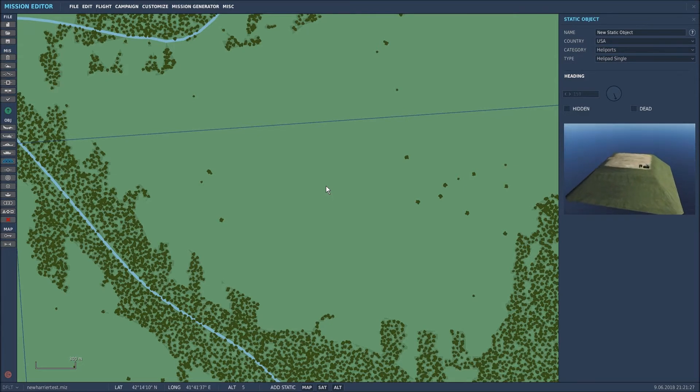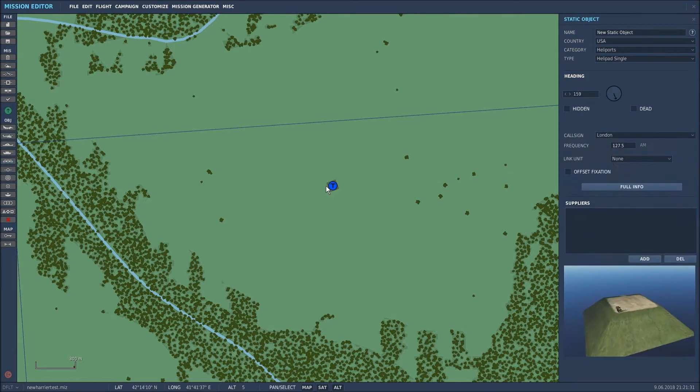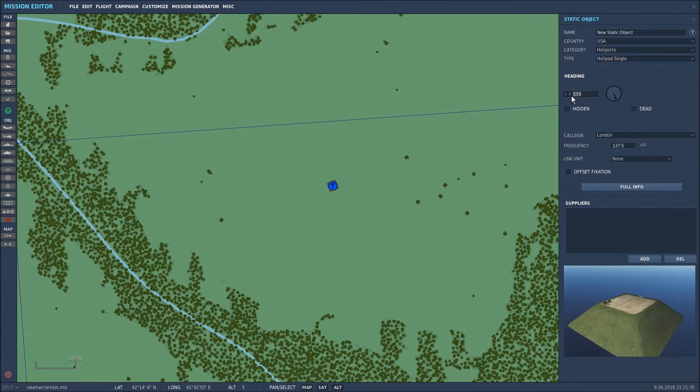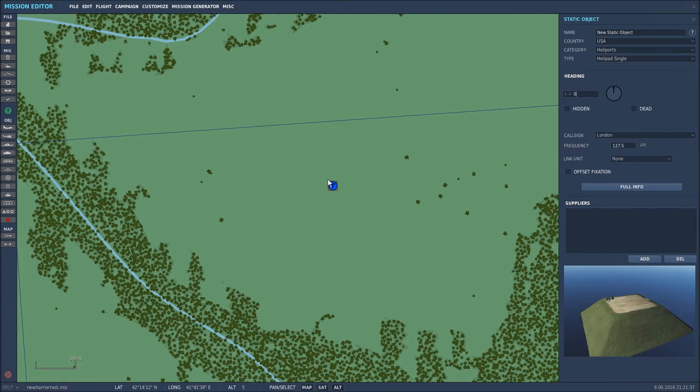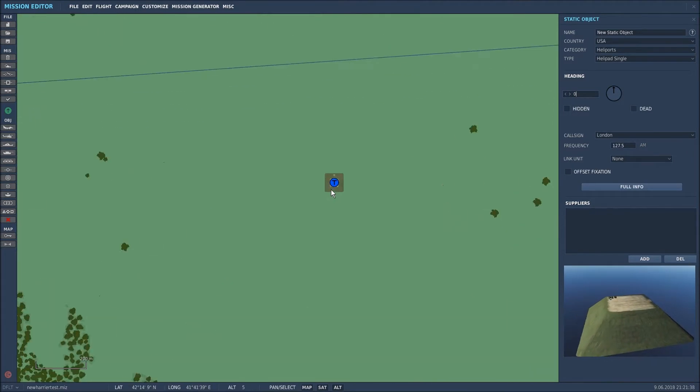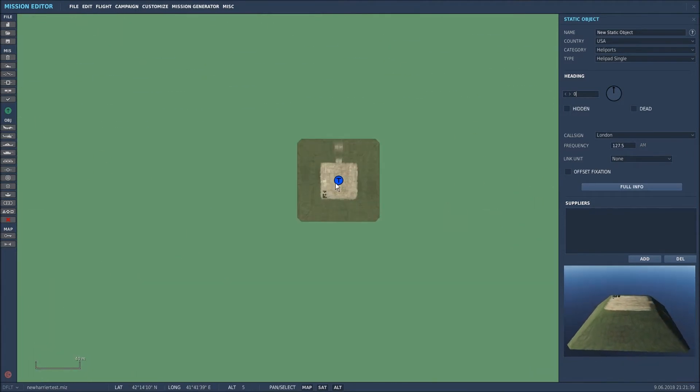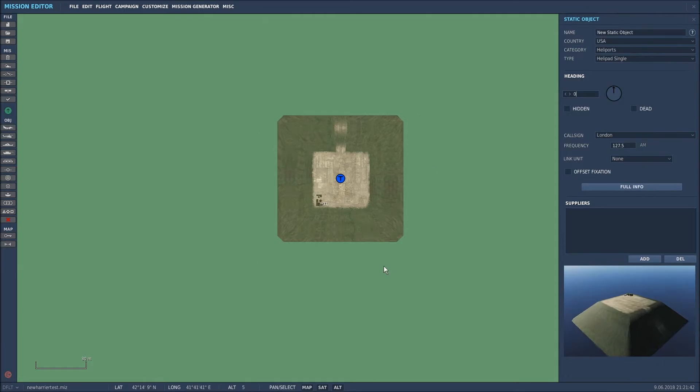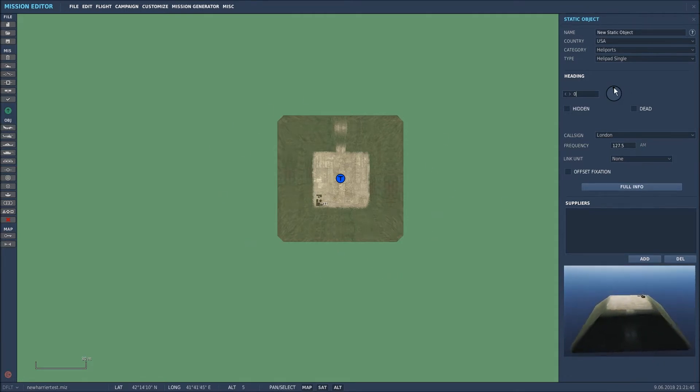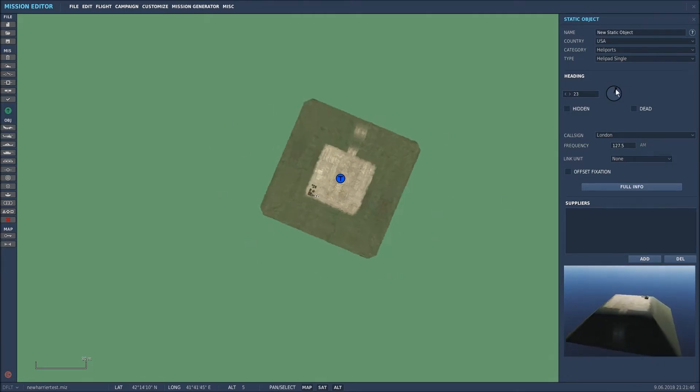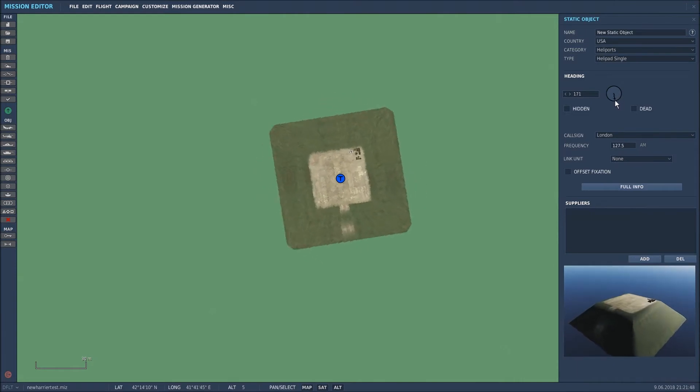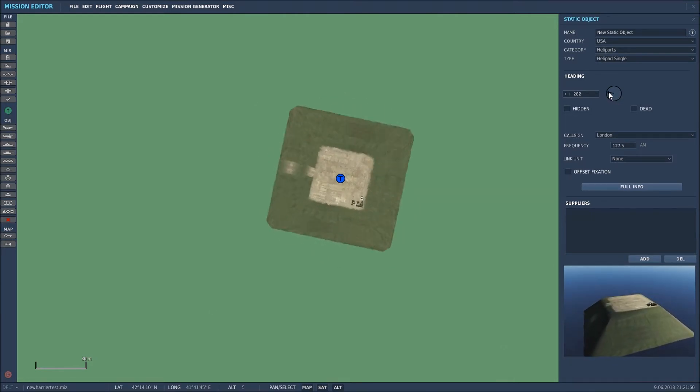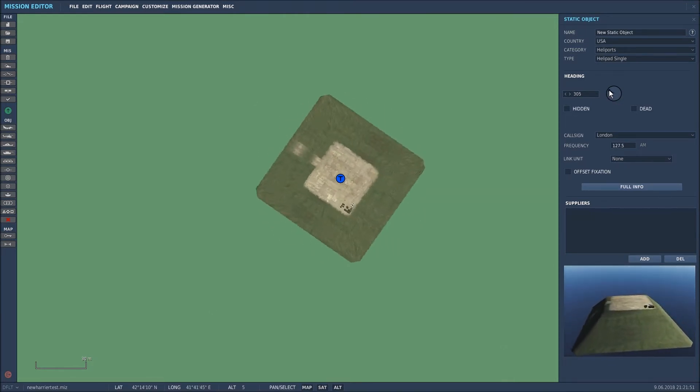There we are, we've placed the FARP. I'll rotate it to zero degrees so it's facing north. Now let's zoom in on it. As you can see, there's now a pictorial representation of the FARP itself, and when we rotate it, the picture moves in the direction that we rotate it.